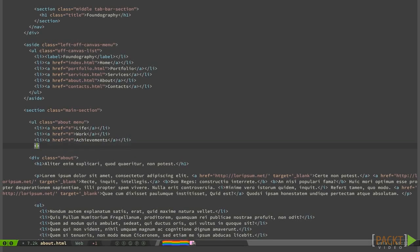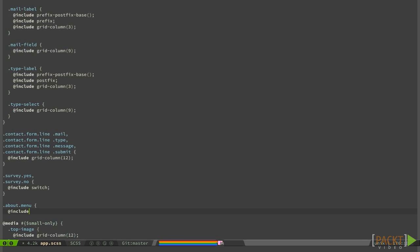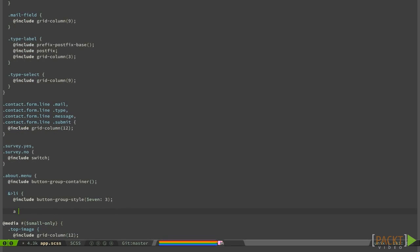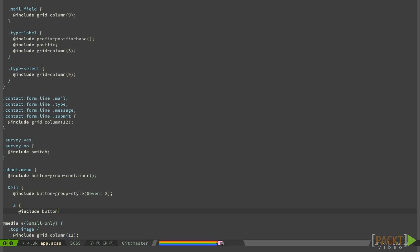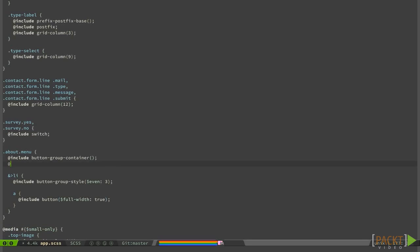Let's do the magic with SASS. You have to include the button group container mixin on the root element. Then you need to select all the child list items and include the button group style mixin — here we are also specifying that we are going to evenly space three buttons. Finally, the anchor elements inside the list items will be the real buttons, so you have to include the button mixin. We are also defining it to be full width to make it spread on all the available space.